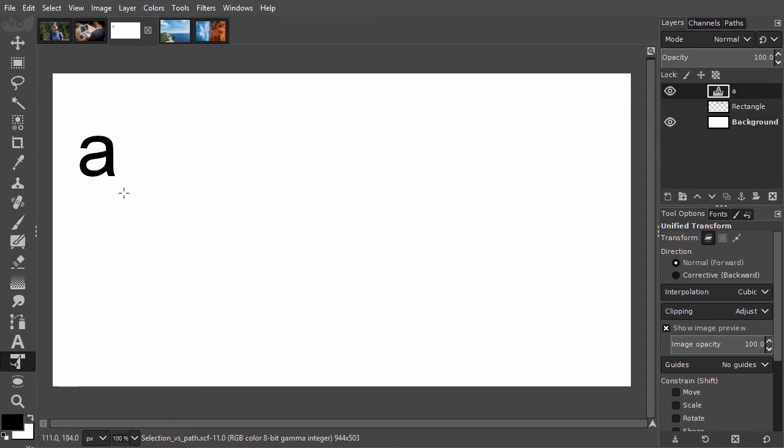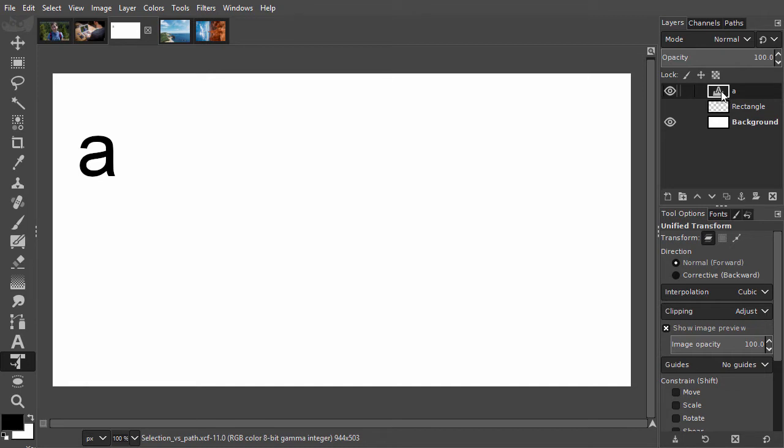I will not enlarge the A as text, but in order to compare transforming selections and paths, I will enlarge the A first as a selection and then as a path. This way we can see how transforming selections and paths differ. I make a selection from the letter A by alt-clicking on it.